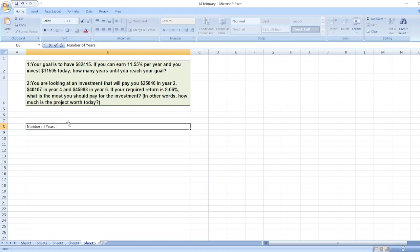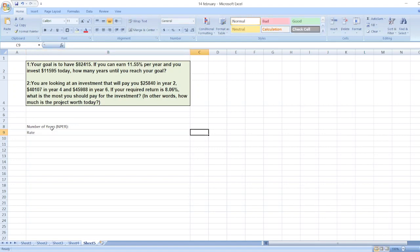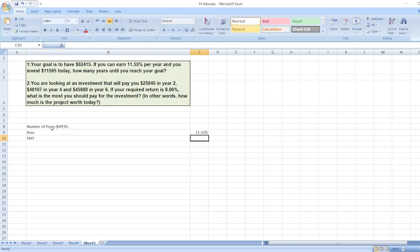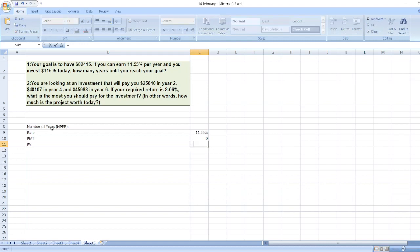We will calculate the number of years using the NPER function in Excel. First of all, we will take the rate, which is 11.55%, then PMT which is the periodic payment, which is zero.